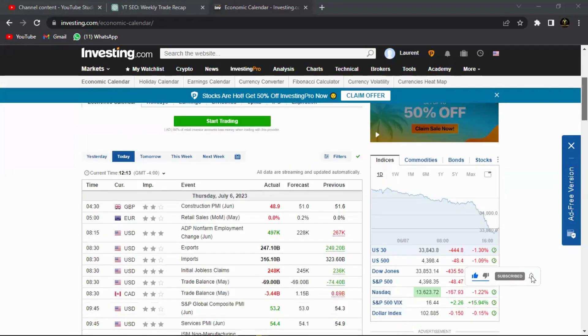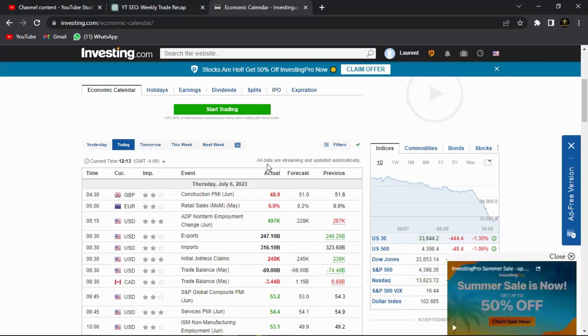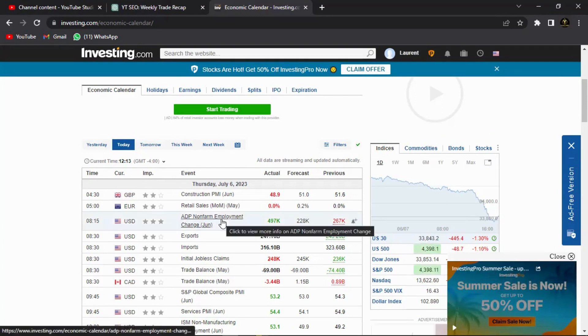Now today's fundamentals. As you can see, today the US dollar had a couple of fundamentals. The first one was, I'm just going to talk about the relevant ones to the NFP, so the first one was this ADP non-farm employment change for June.